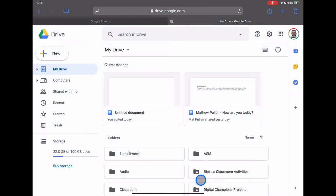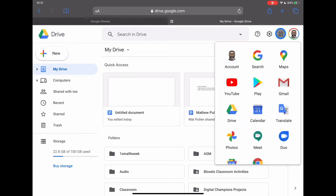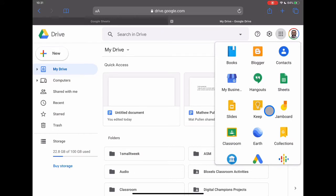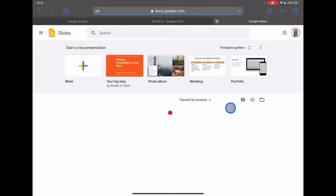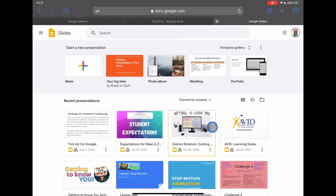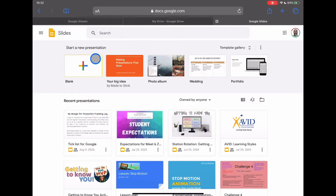So if we go ahead and jump into Safari, I'm currently in my Google Drive. And as we've seen before, if I tap on the waffle, I can select that option to go to a new slides. So if I go ahead and jump into this, we'll see that we have our slides available on our device.